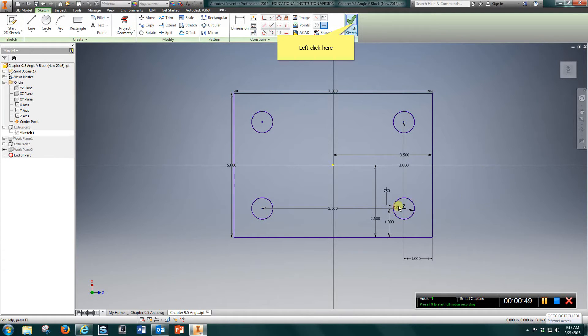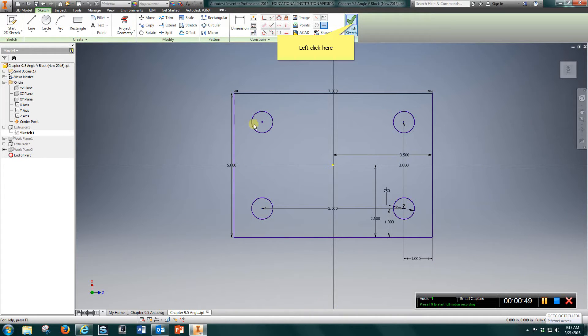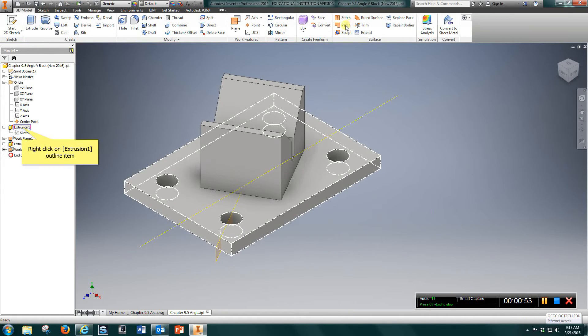Either one, pretty quick. So get this flat plate drawn, get the 4 holes located and finish the sketch.